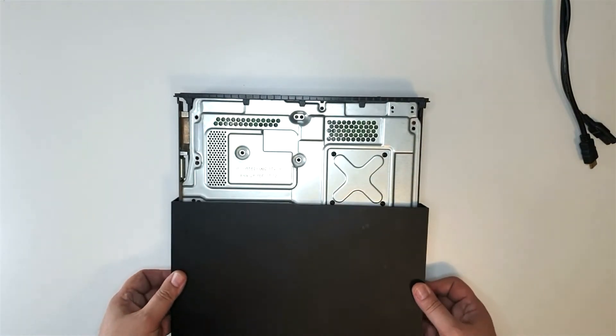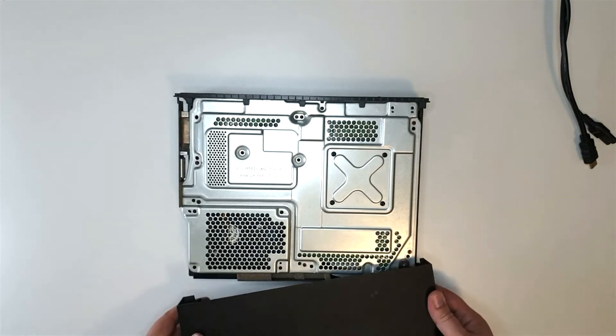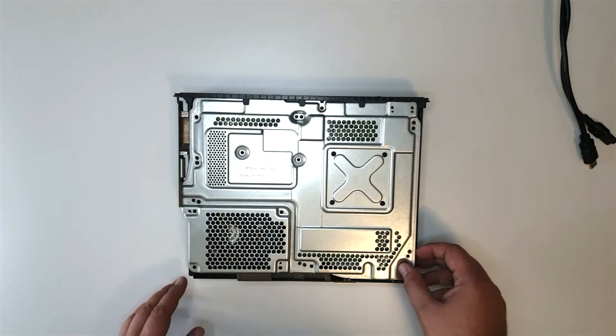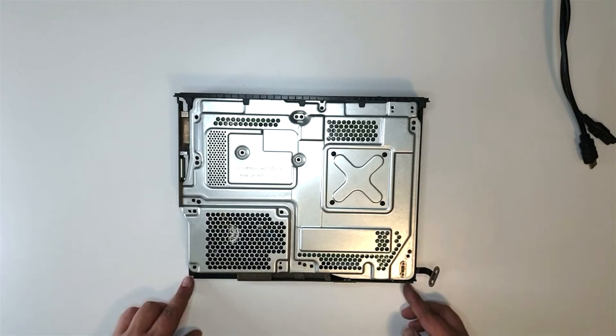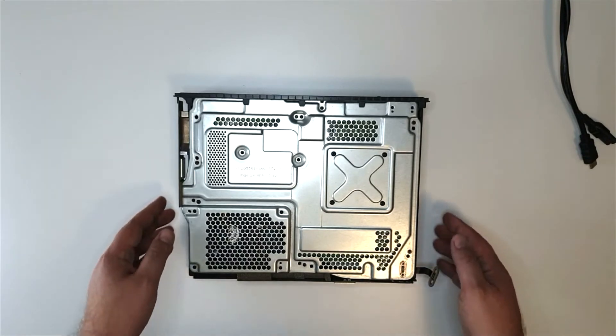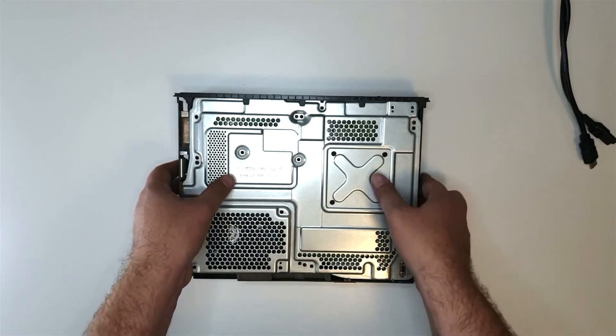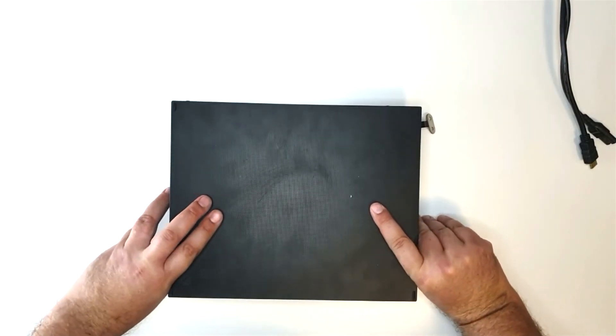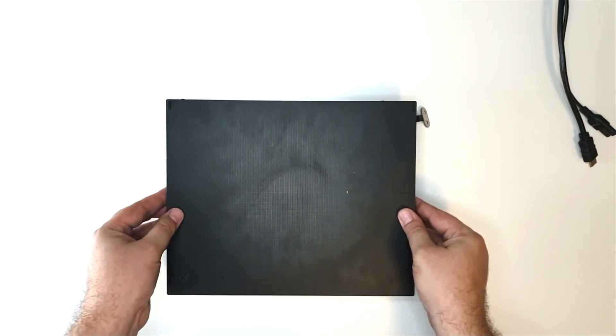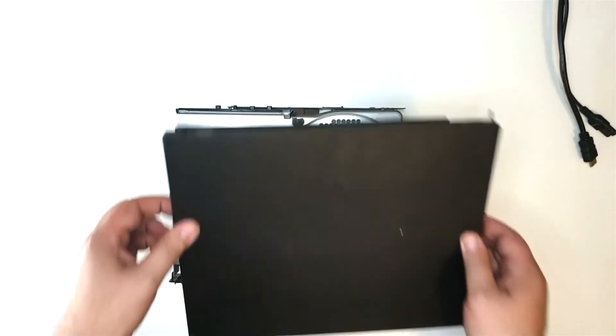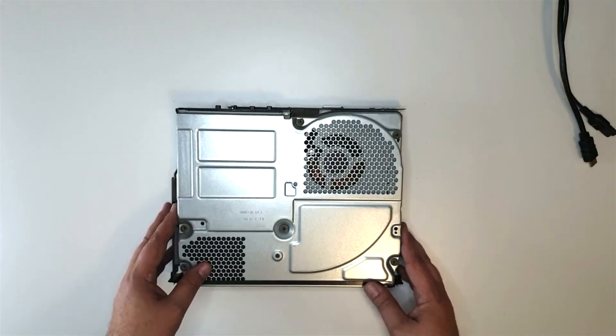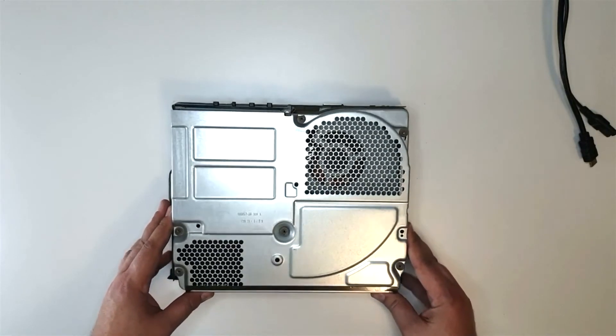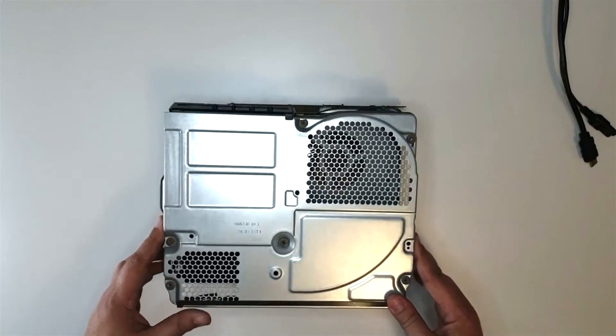As you can see, I've already disassembled this Xbox One X. All the screws are removed, all the connectors are loose. This is just for you to see how it looks as you take it apart. Let's flip it over, take off the cover, and look under the hood.